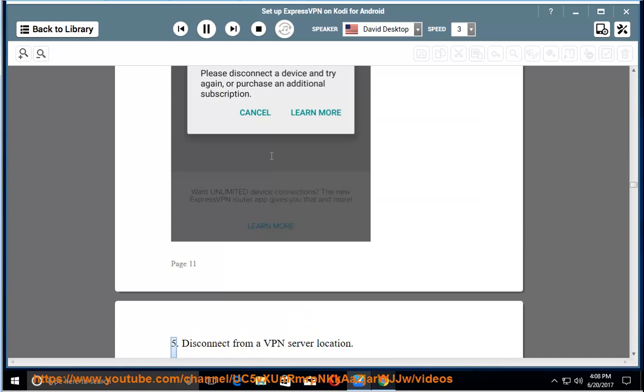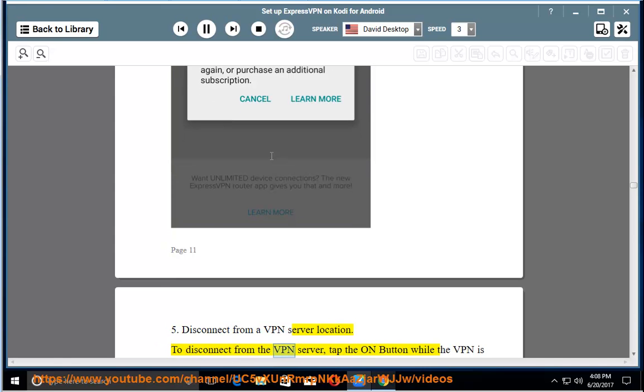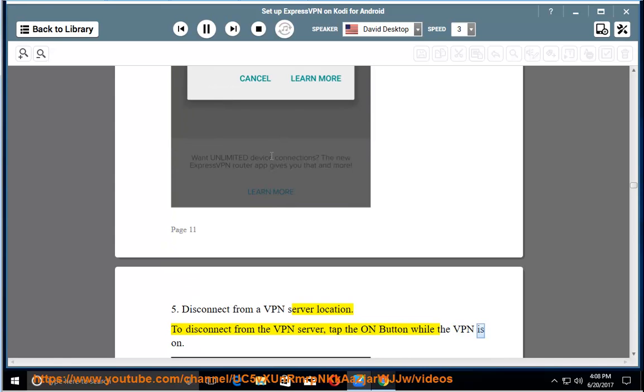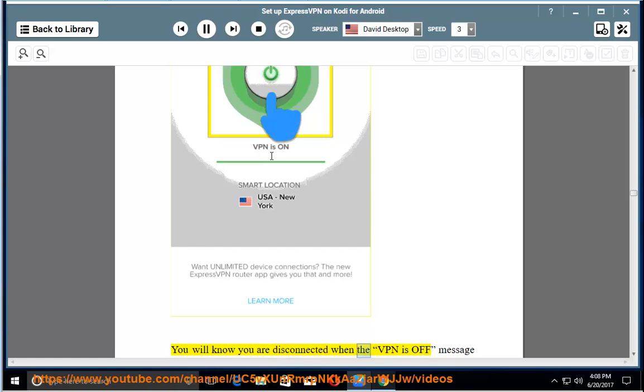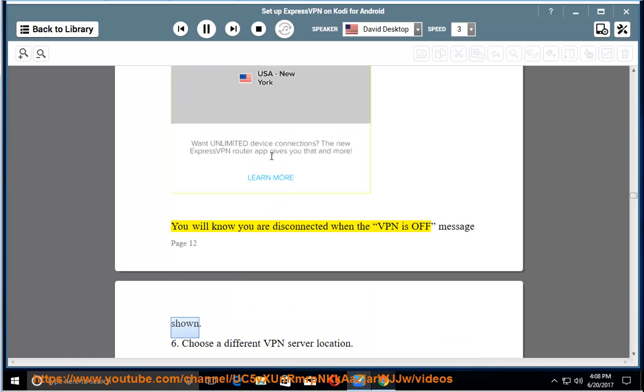Disconnect from a VPN server location. To disconnect from the VPN server, tap the on button while the VPN is on. You will know you are disconnected when the VPN is off message is shown.